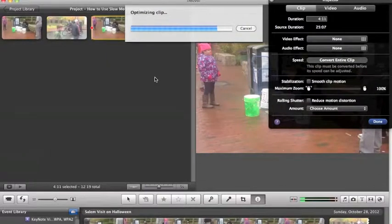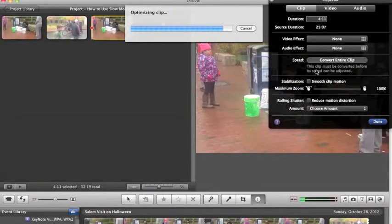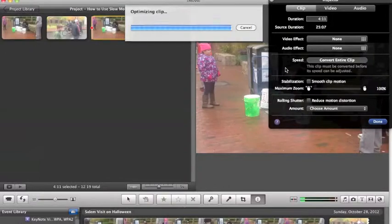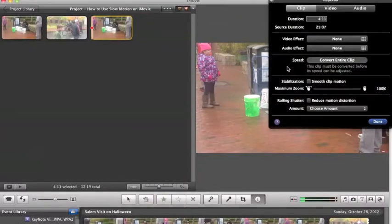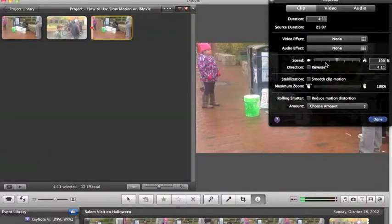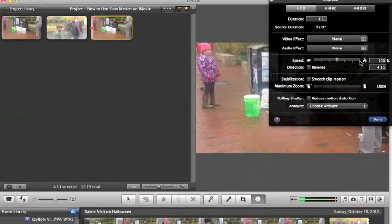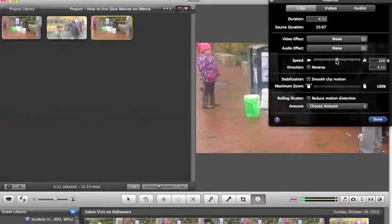You'll see that where the speed and convert entire clip is, it's going to change to have a little arrow right here. You see that? And then it's got the turtle and the rabbit on this side here. Now we can begin to adjust our clip.